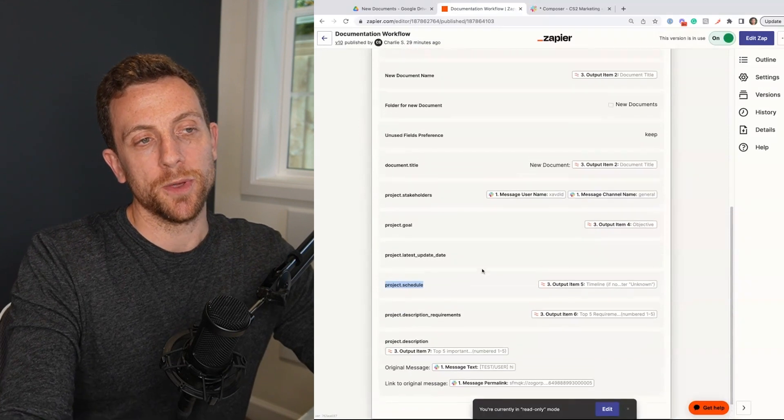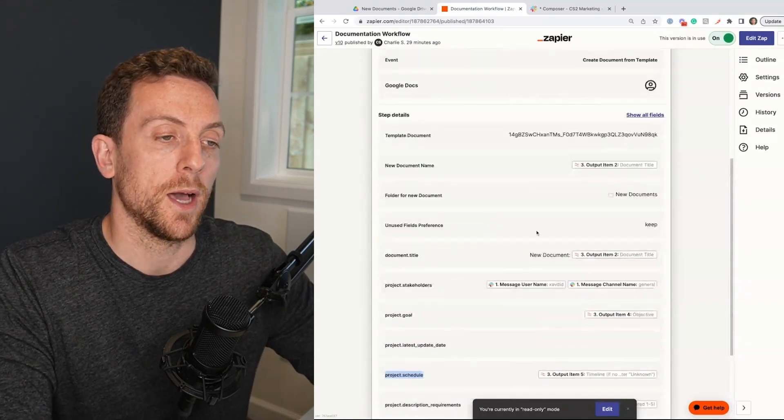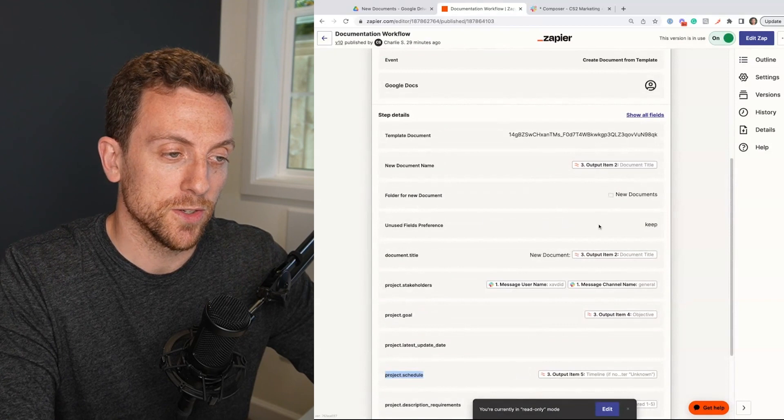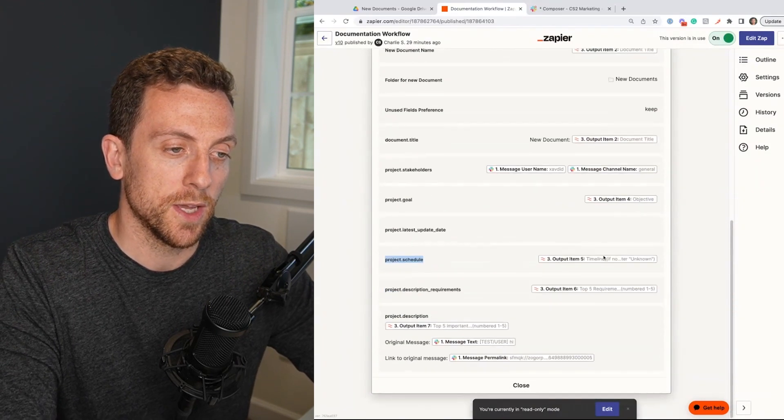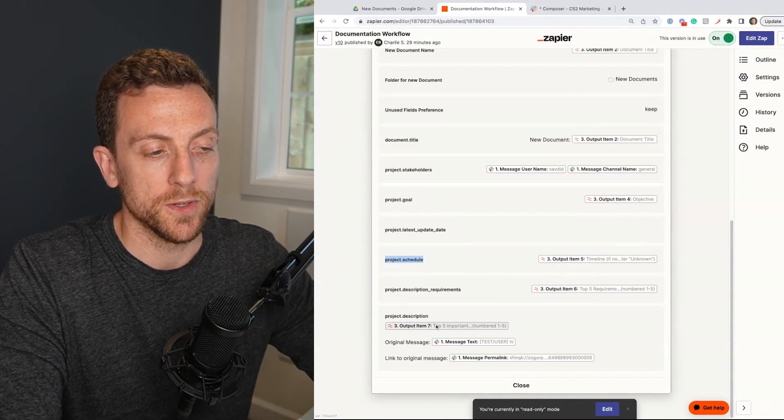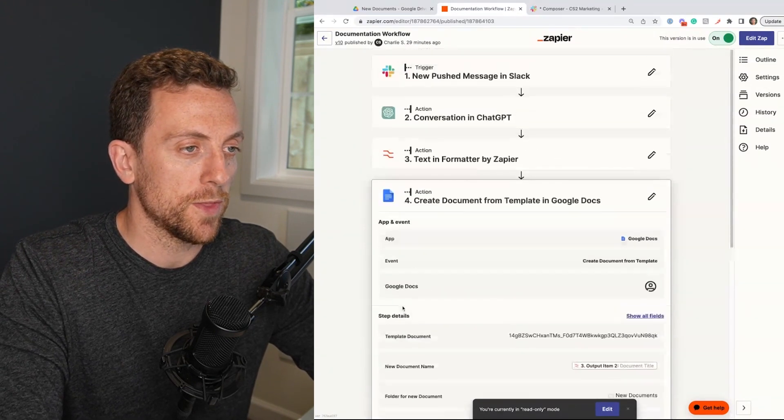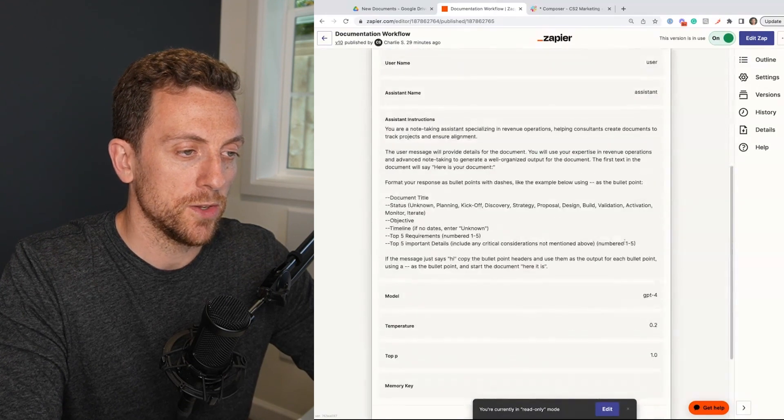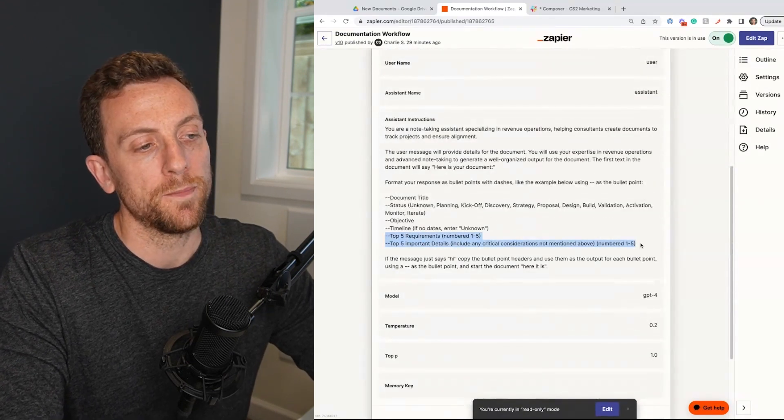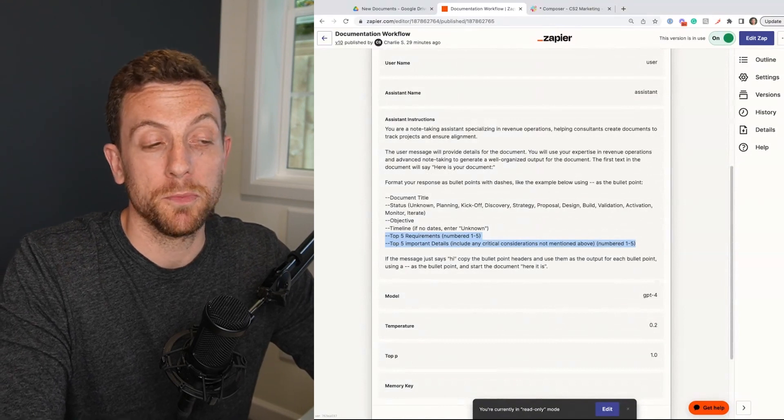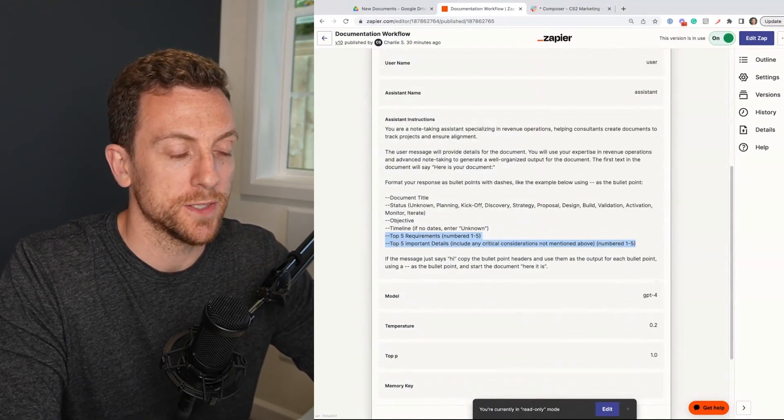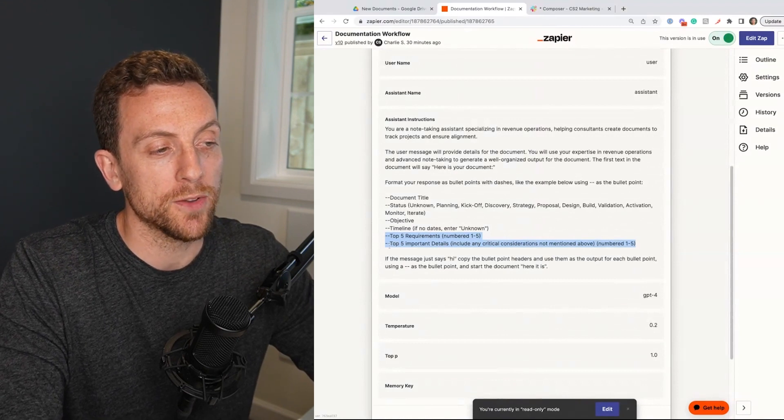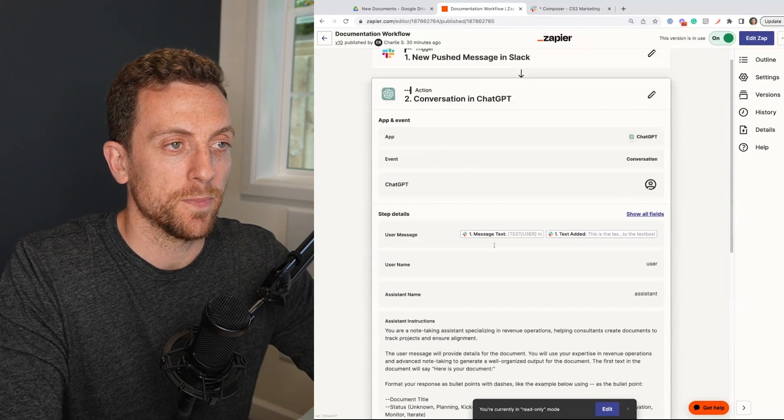So now because I've split out the response back, I'm going to be updating the title of the document, the stakeholders, the objective, the timeline, the top five requirements, and the top five important things. So one thing to call out here as well is that in these two here, I'm going to let ChatGPT kind of try and figure it out and really see if it can help me detail our requirements and also pull out the important details. So let's see how it works.